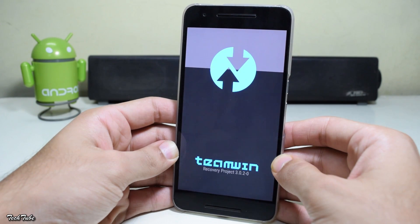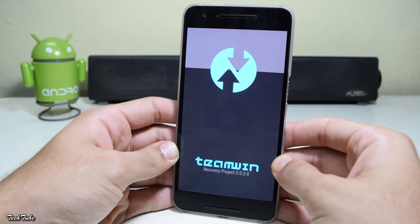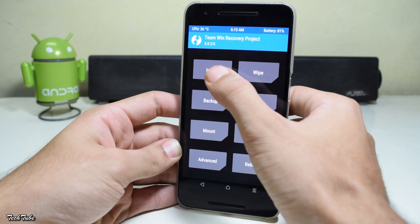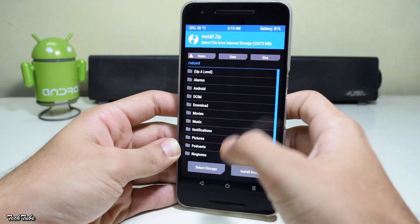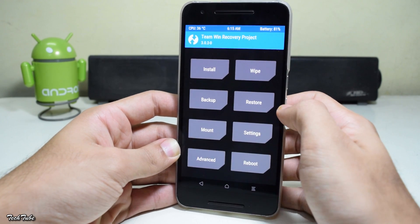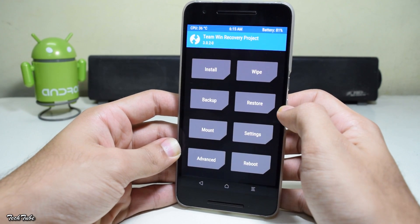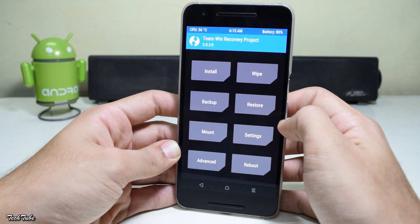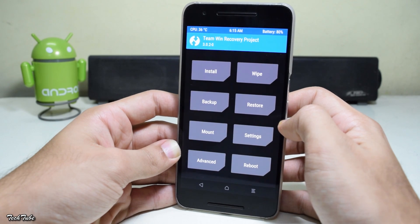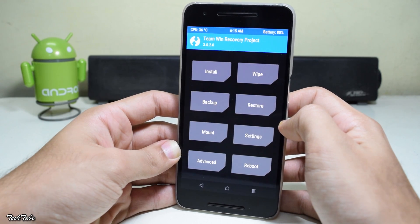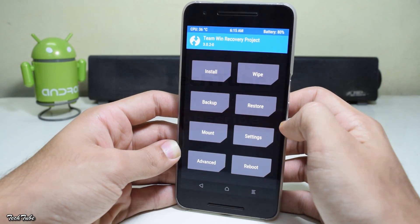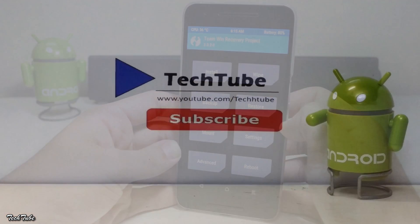You should now boot into the TWRP recovery. From here you can install SuperSU and root your device, or even install a custom ROM. That's it for the video — thank you for watching, I'll catch you in the next one.